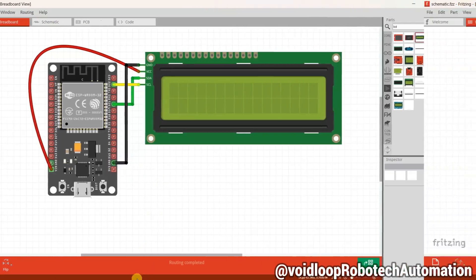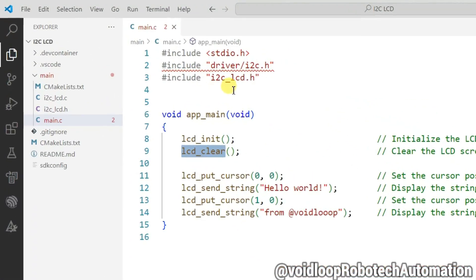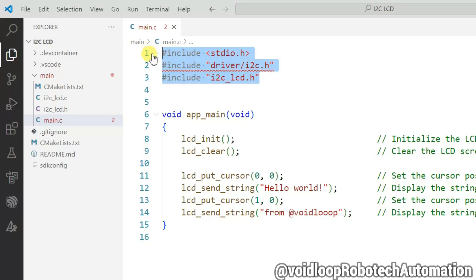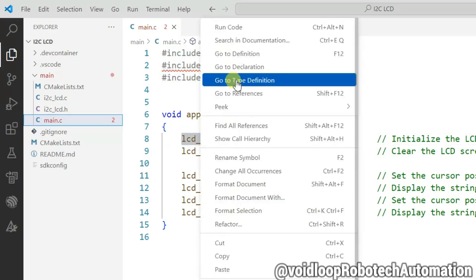Open VS Code. I have already written the code. These are included header files: stdio.h, i2c.h, and i2c_lcd.h. First of all, call the lcd_init function to initialize the LCD. Let us go to its definition.